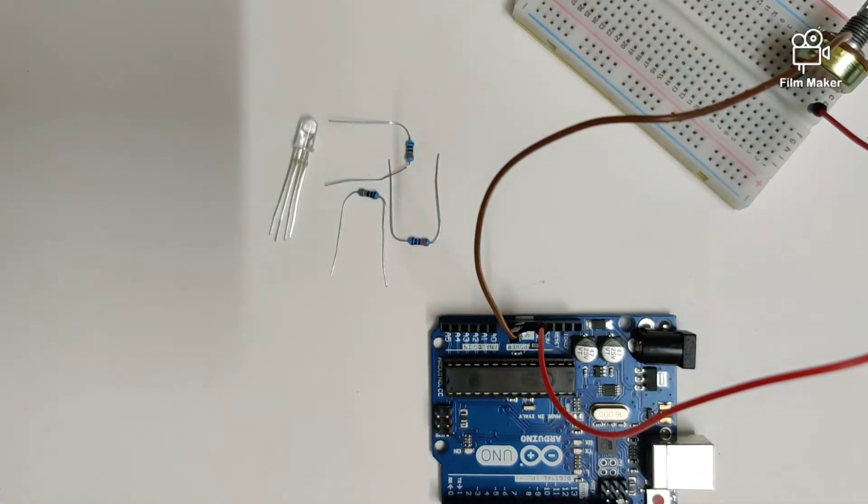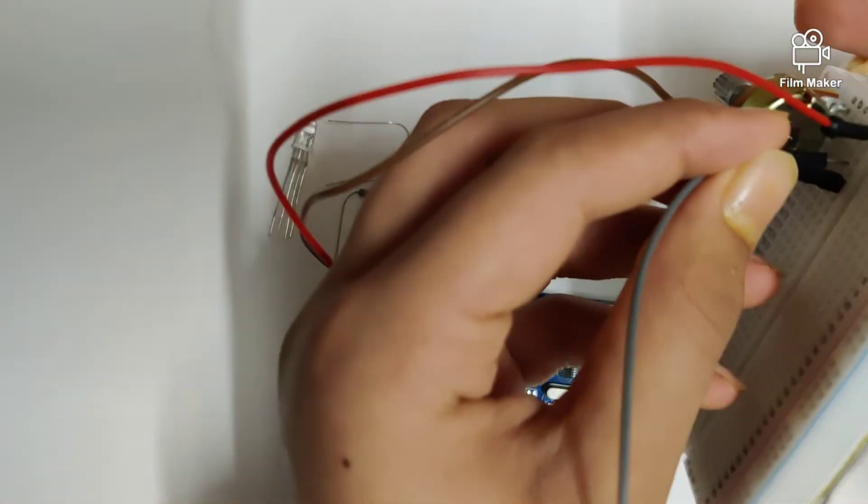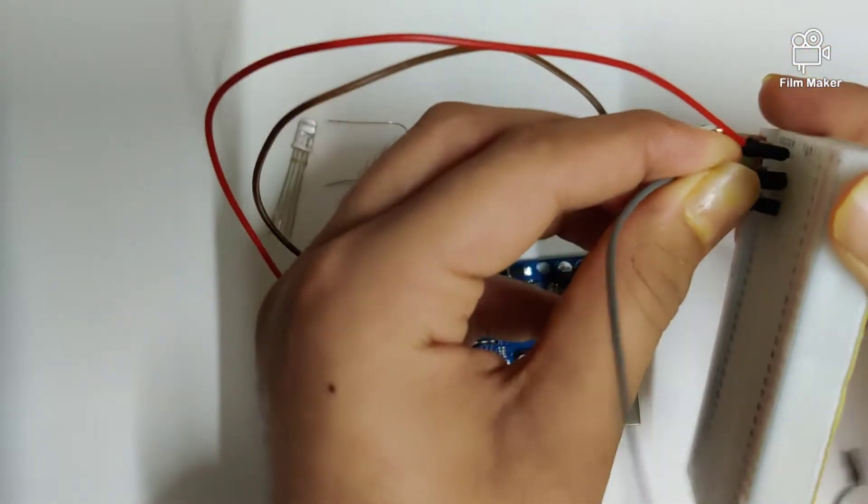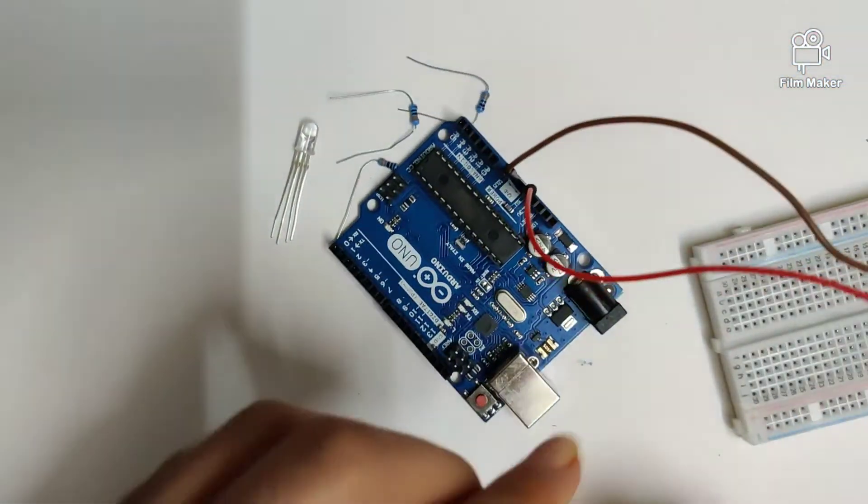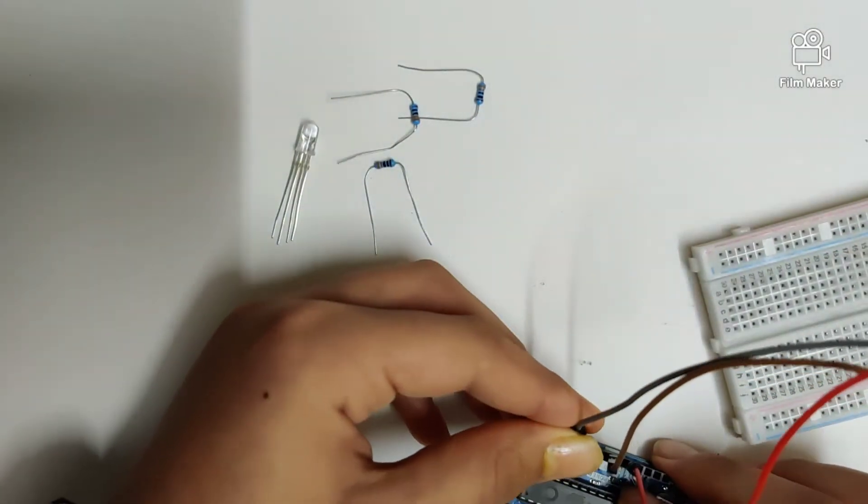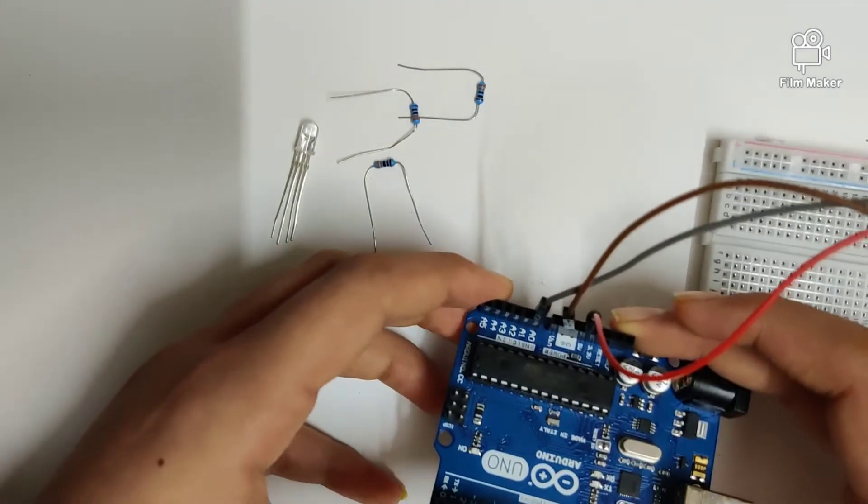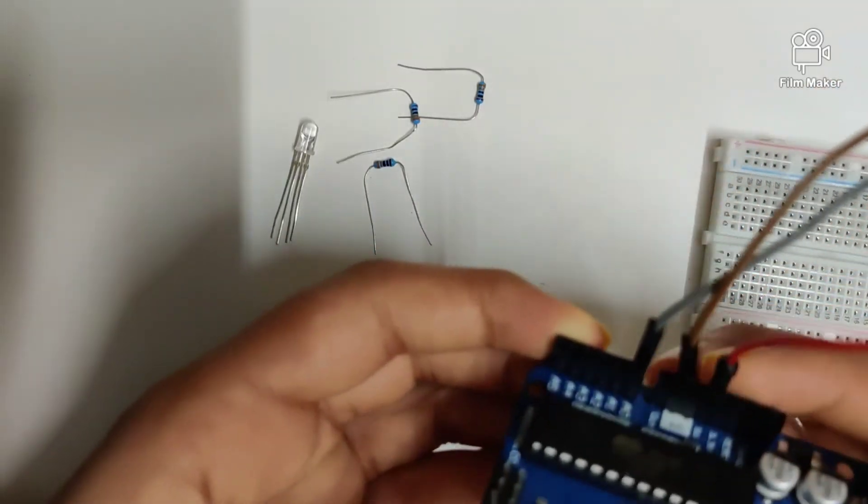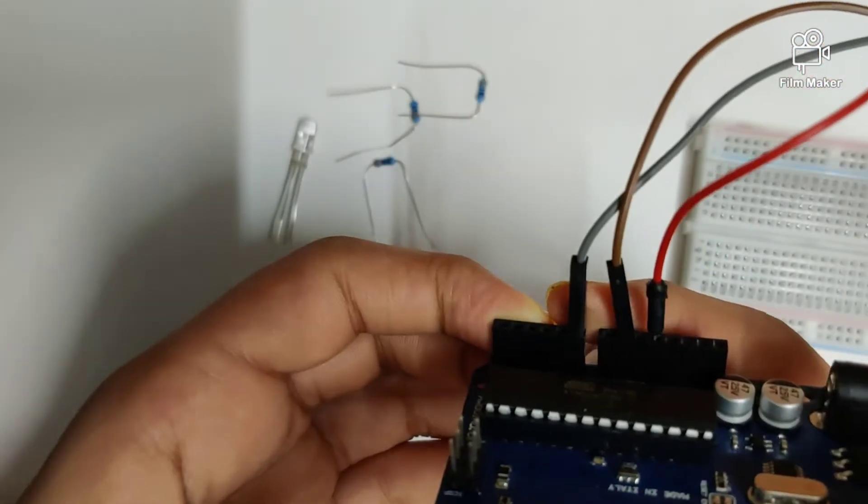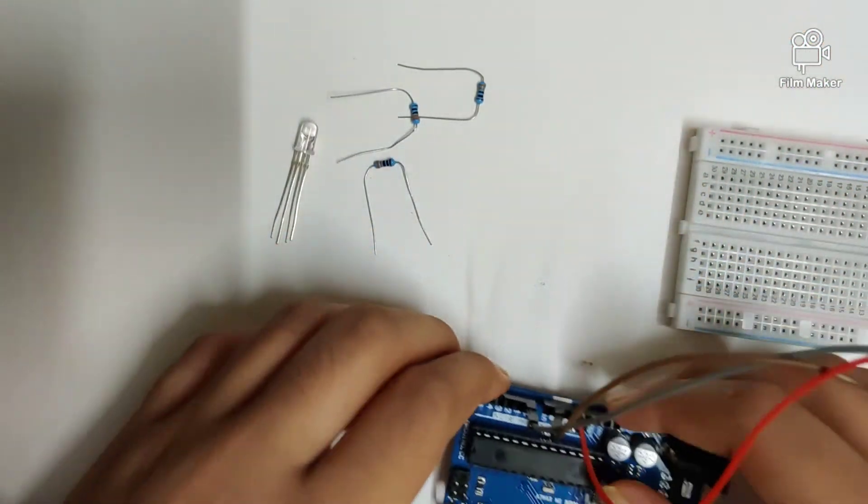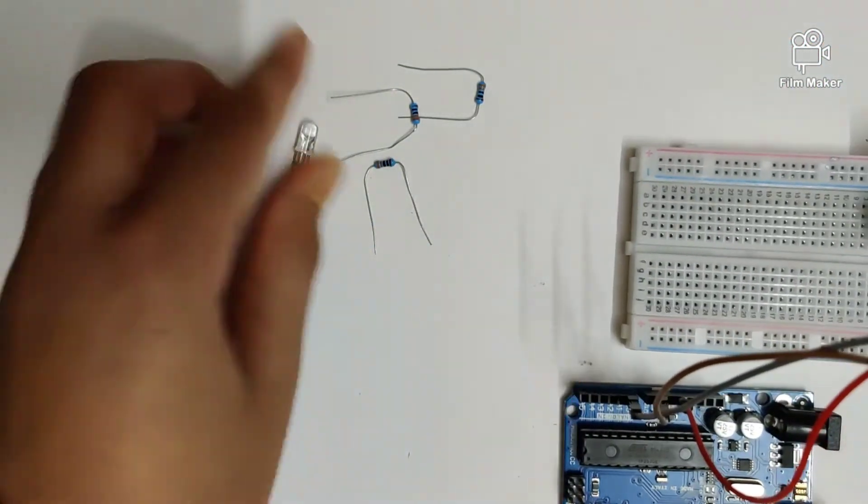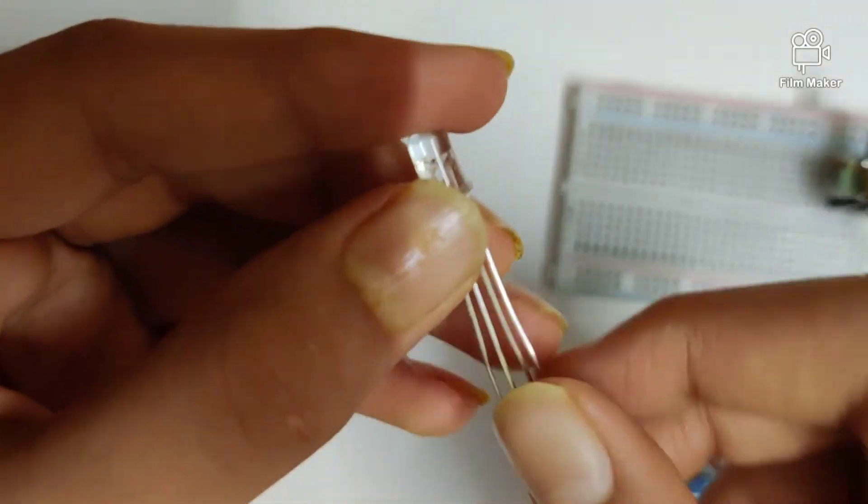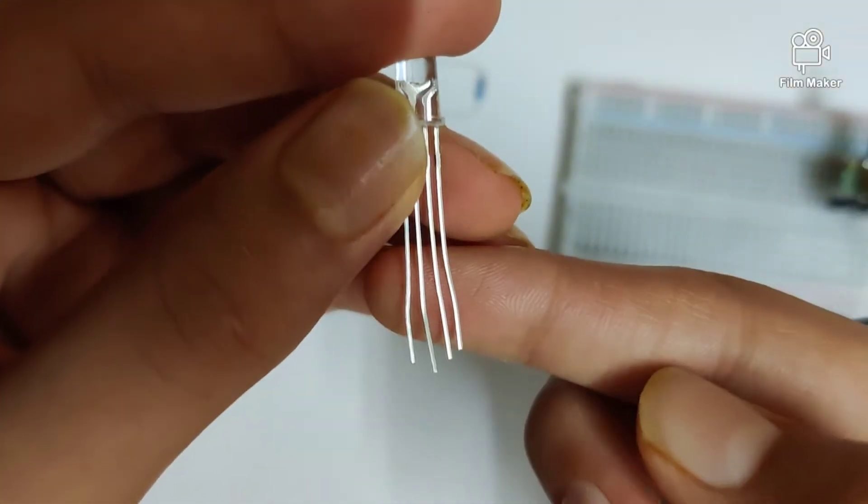Our last pin will go from the middle pin on the potentiometer right into the first analog pin, which is A0. So as you can see, five volts, ground, and analog pin zero. Now let's plug in our RGB LED.